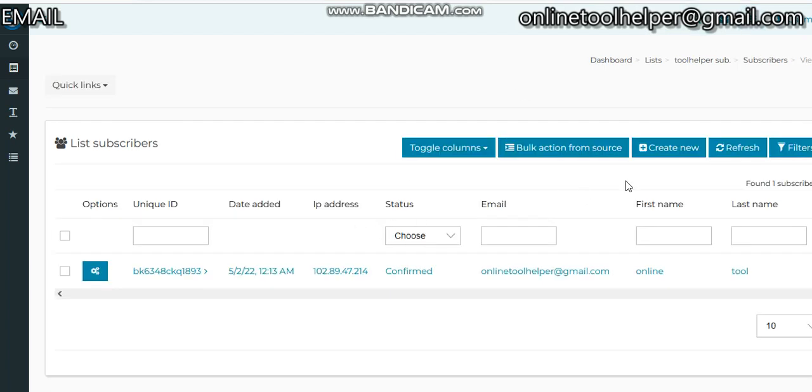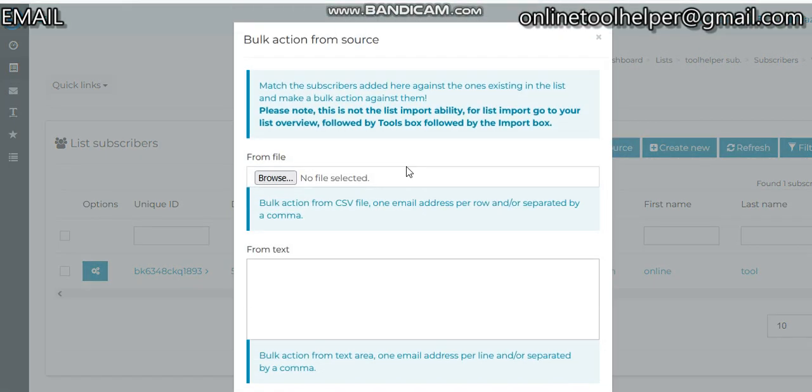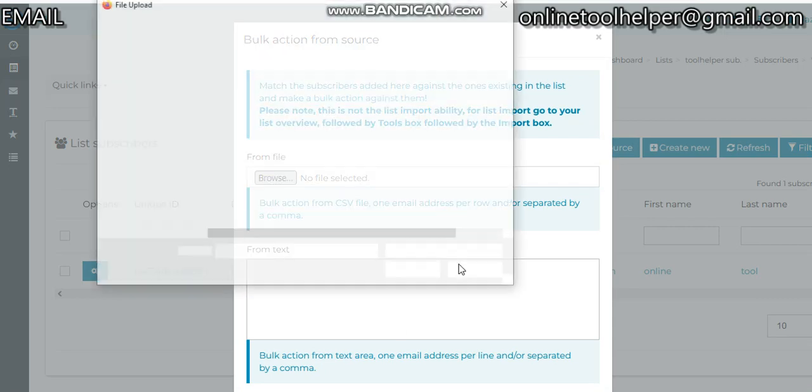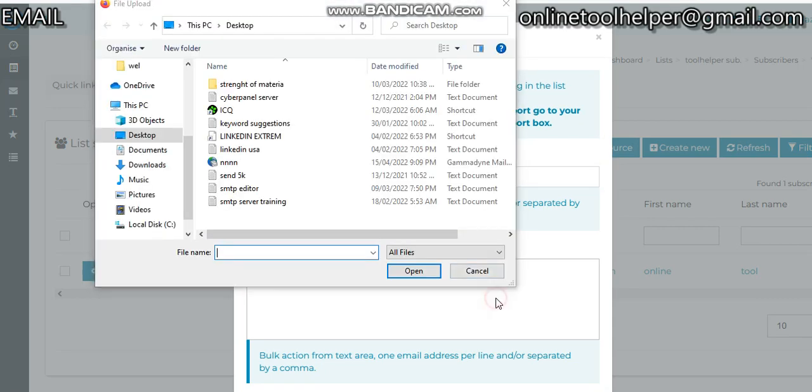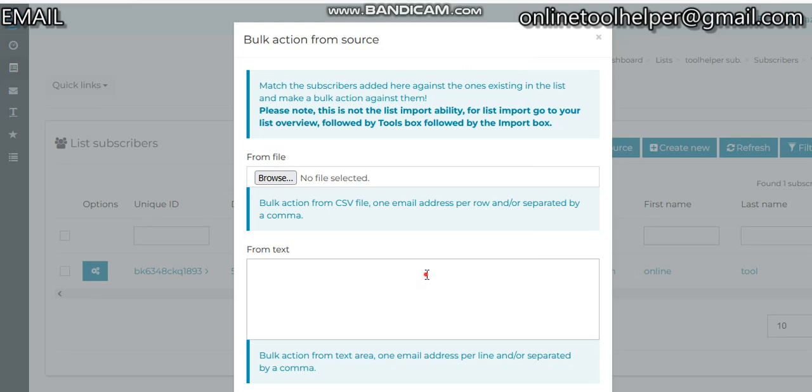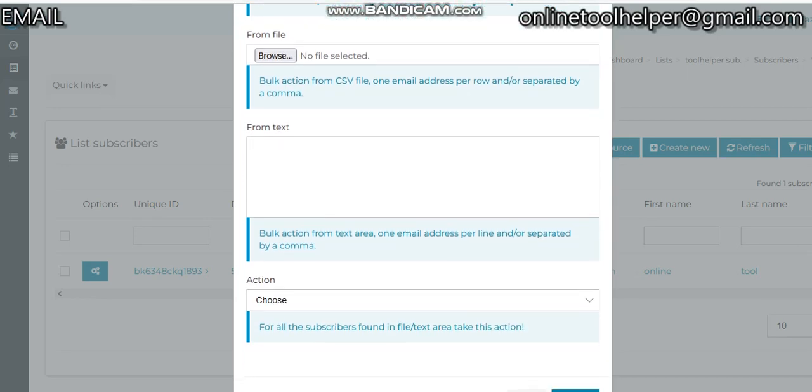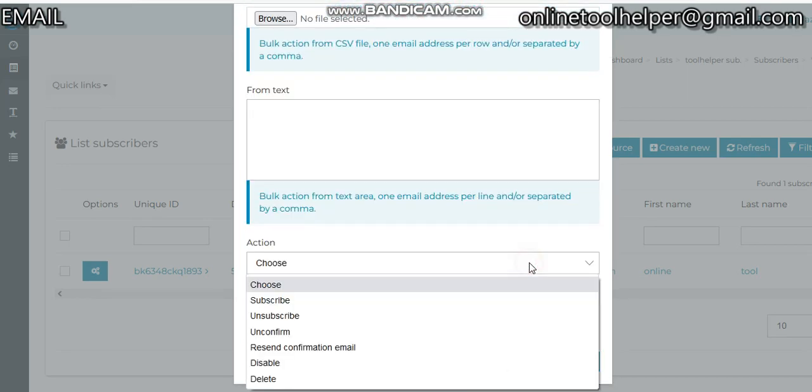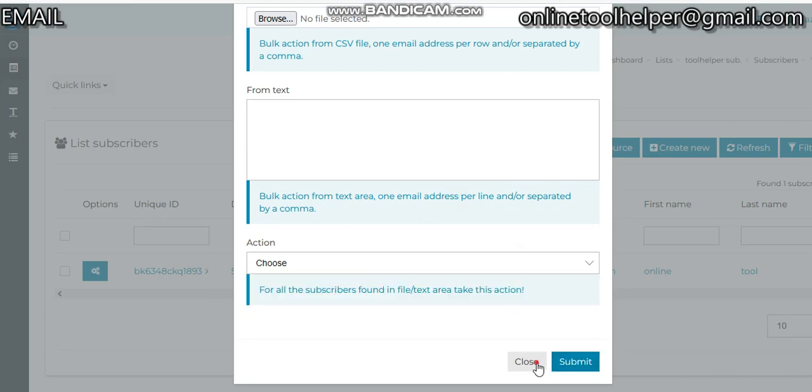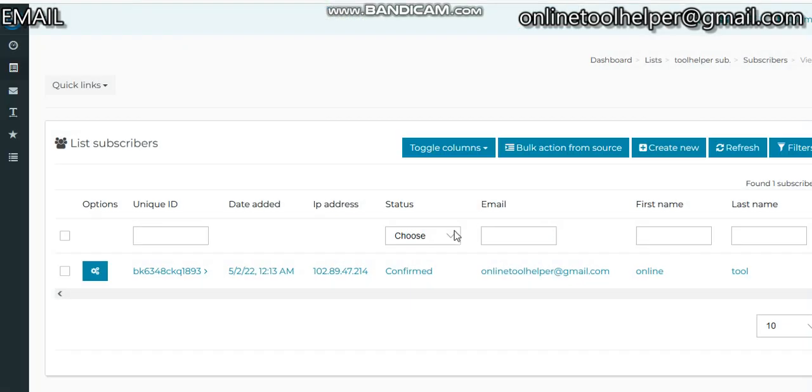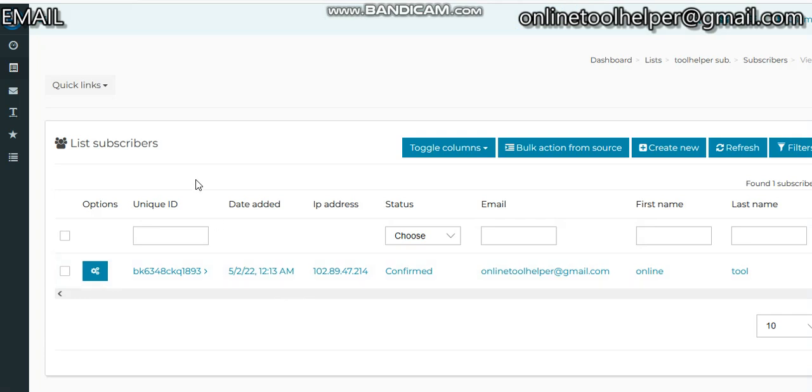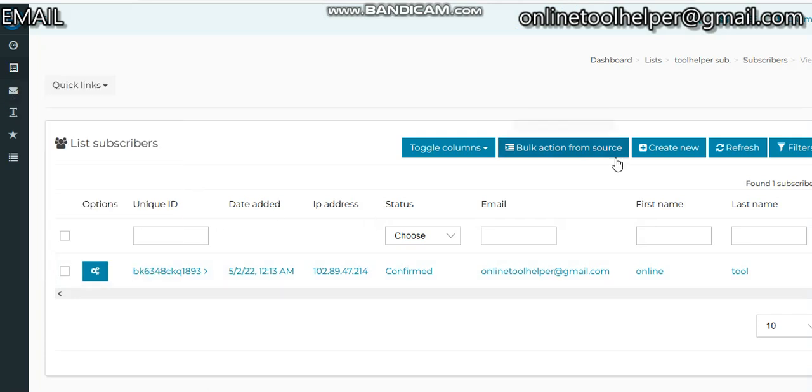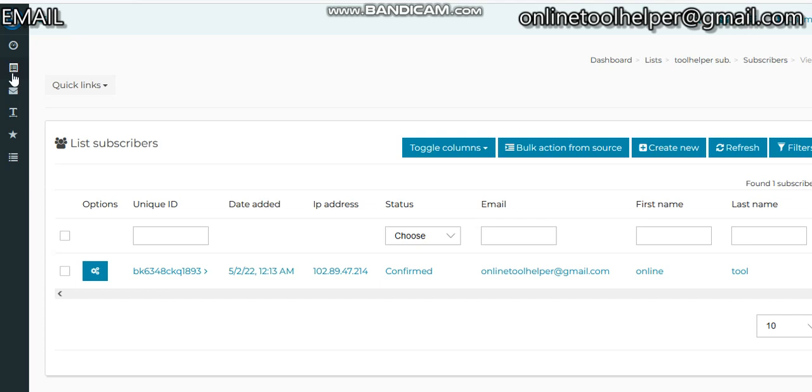In case you have a large number of lists you want to upload, this is what you're going to do. You click on Bulk Action From Source, then you select the file. If it's from text, you can just copy and paste. Click here, then scroll down and put the action - whatever you want to do. You can select Subscribe, click on Subscribe, and click on Submit. So now we created a list and added a subscriber.